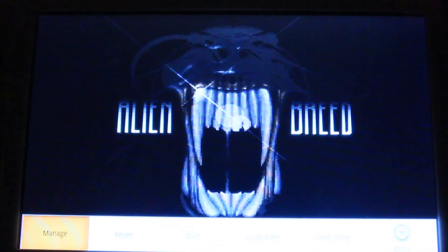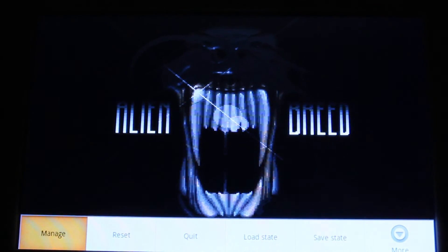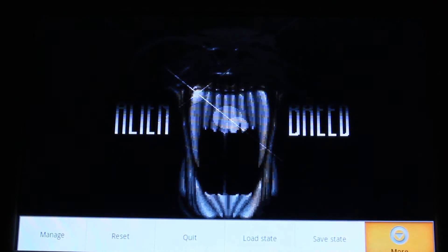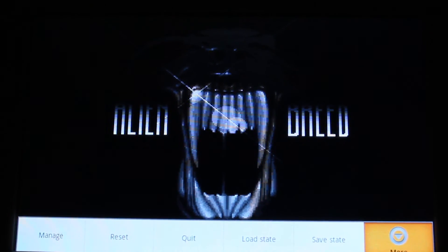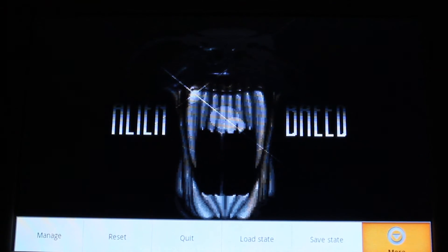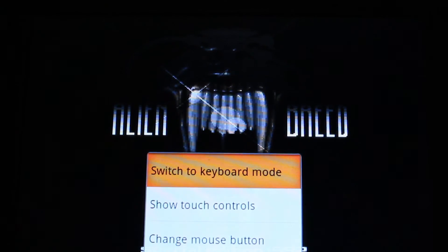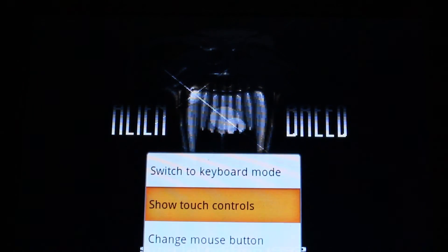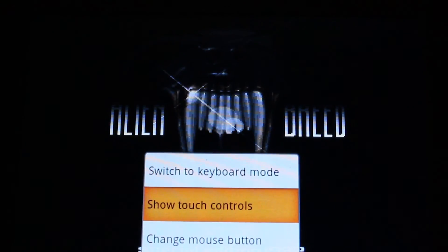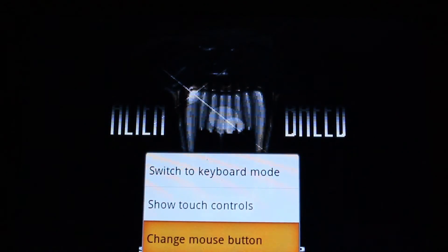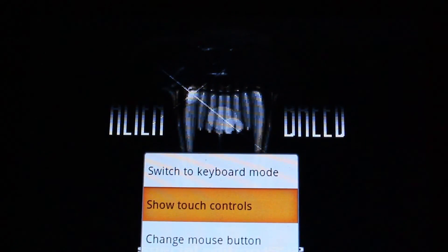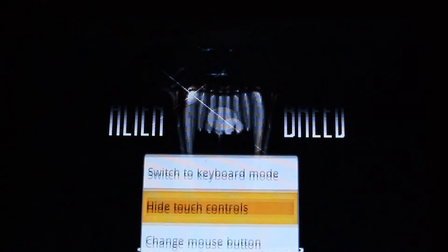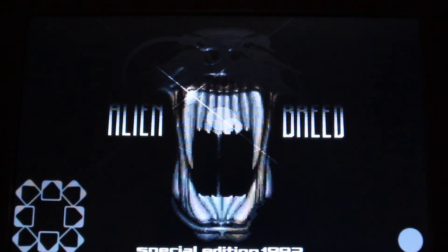One thing I forgot to show you — there is an option to switch to mouse and keyboard mode. Go down to more, bring up the menu, go to more, and then you can switch to keyboard mode, touch controls, or change the mouse button. By default the touch controls are off, but if you want to use the touchscreen, there it is.